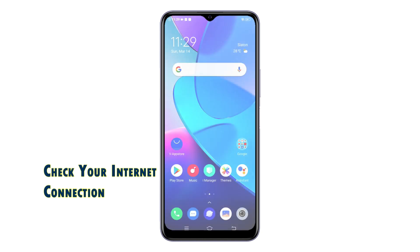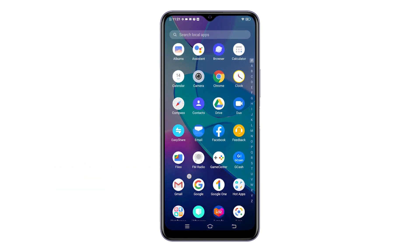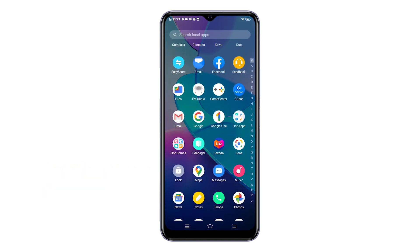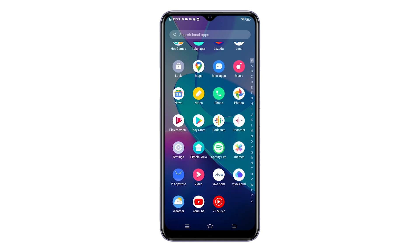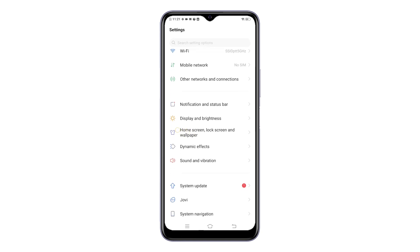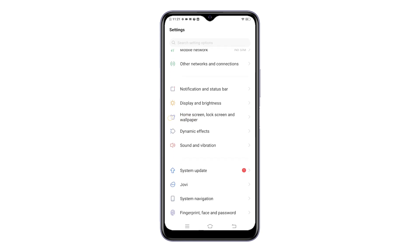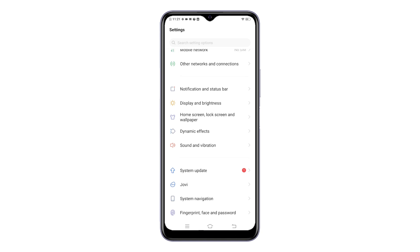Once everything is set, access the apps viewer from the home screen by swiping up from the bottom of the display. In the apps viewer, scroll to find the Settings icon and tap on it to launch the main Settings menu. Then scroll down until you find System Update.